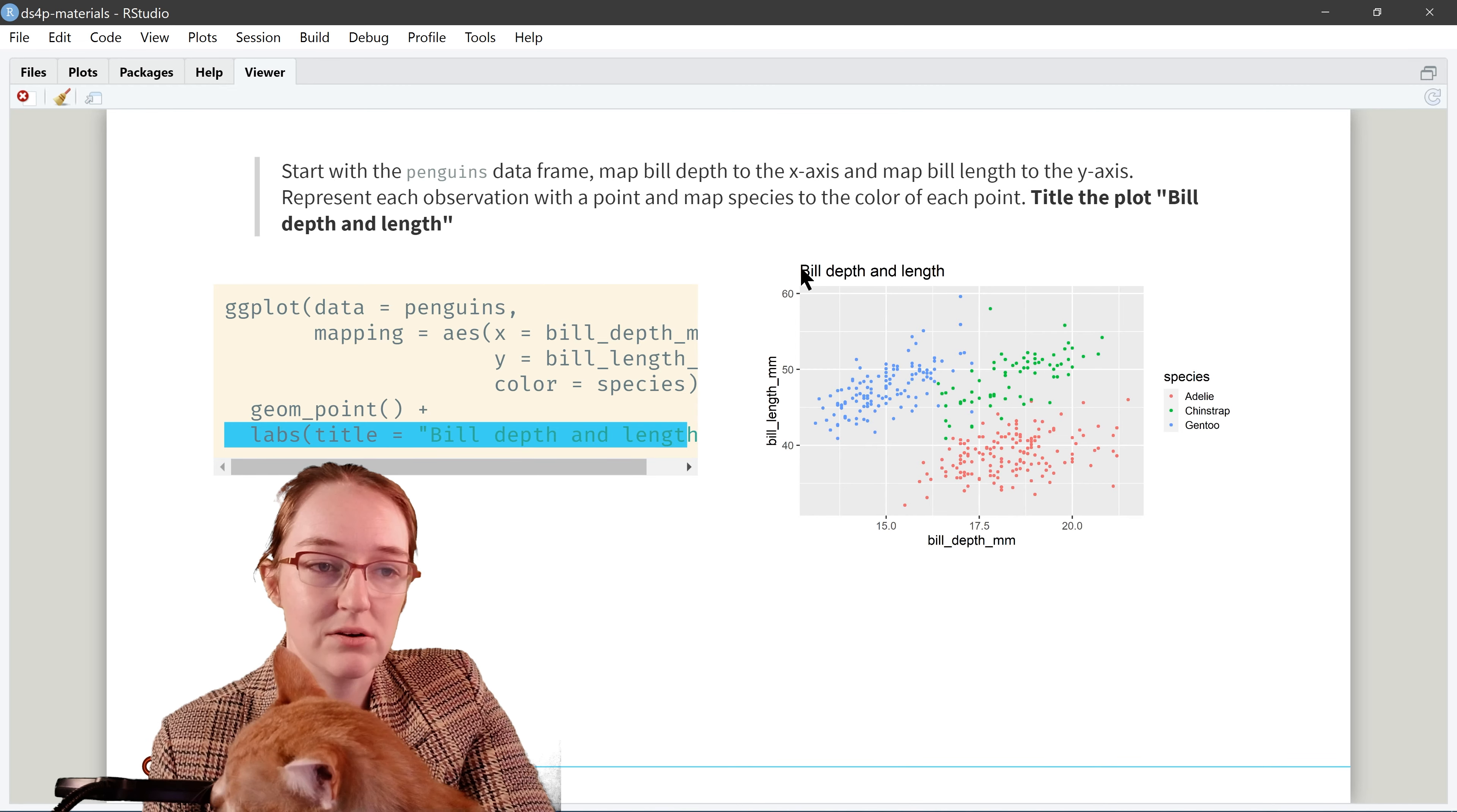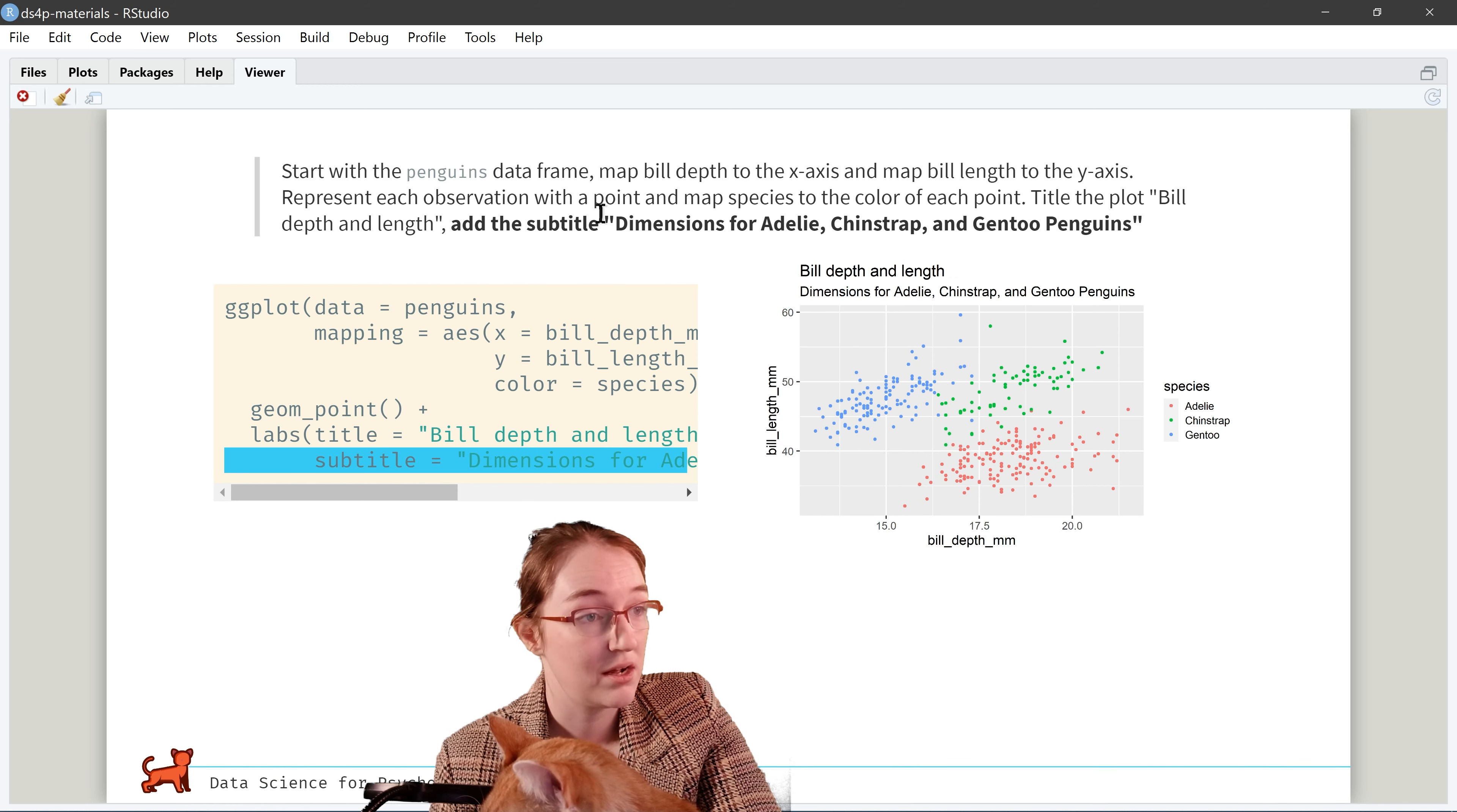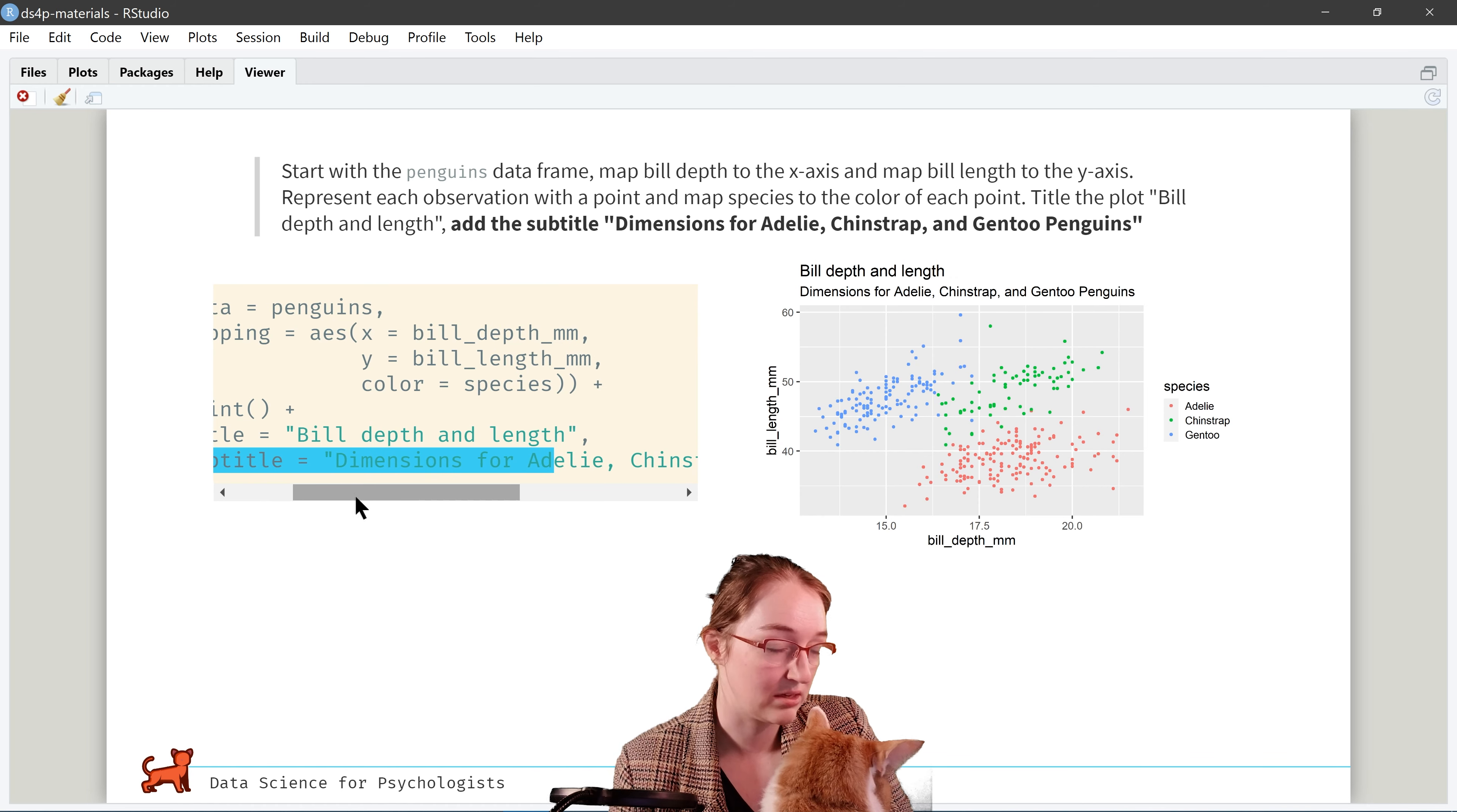All right, next. Our next step, you'll notice we kind of have to go back a little, but it's kind of for dramatic effect. And we want to map species onto the color of each point. So we go back up into aesthetics and add in color equals species.